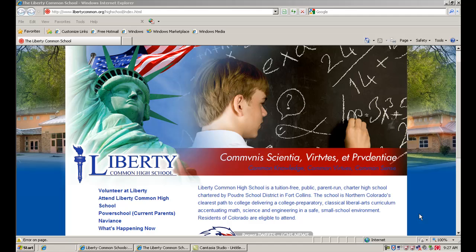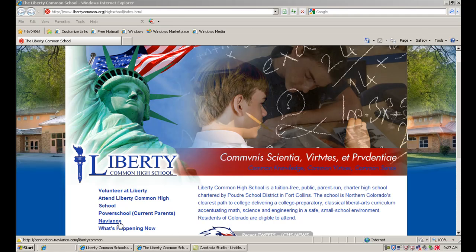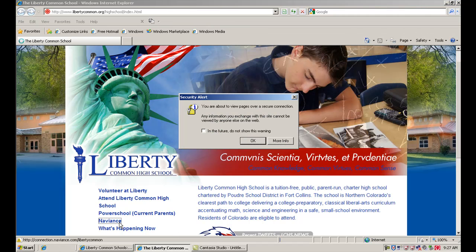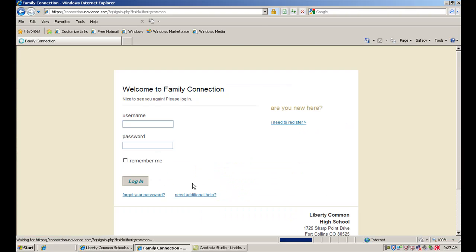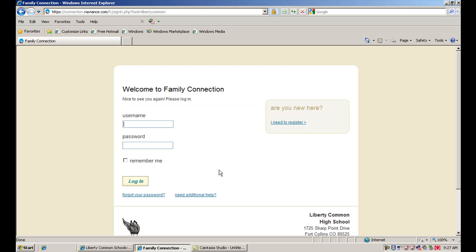This is Jesse Morrow, College Counselor at Liberty Common High School. In this video, I'm going to go over how to research careers using your Naviance account, including adding careers to your list and using the interest inventories that are available.